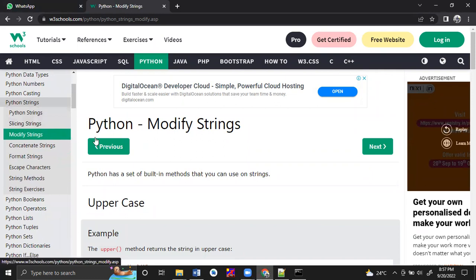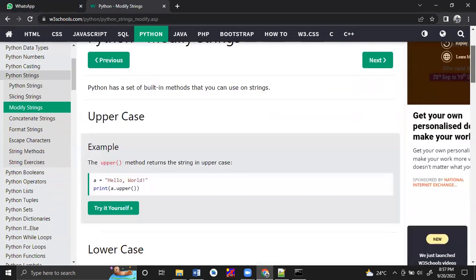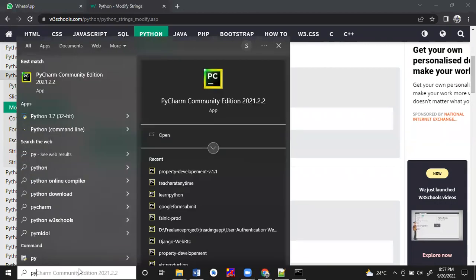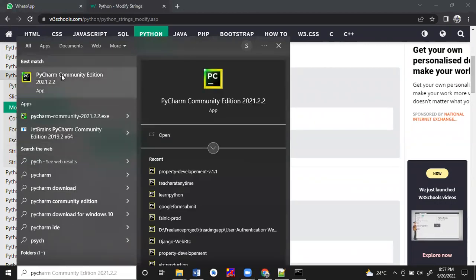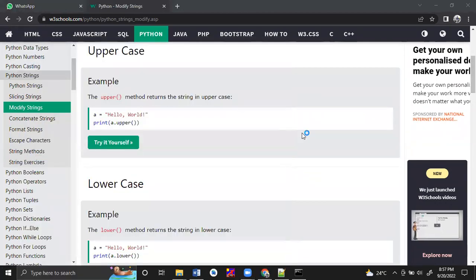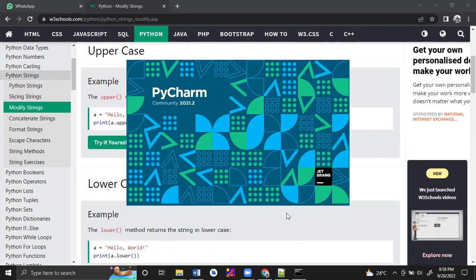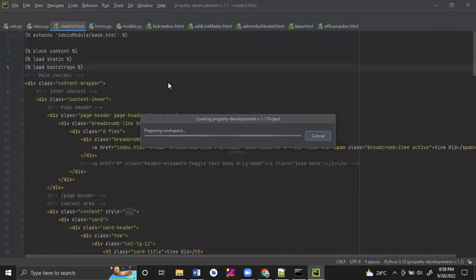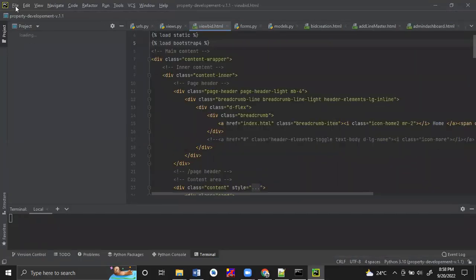Yesterday we were checking about modifying the string. So first let's open my project in the PyCharm IDE. All of you please start practicing in the PyCharm IDE only, just by debugging - otherwise it will be difficult in the future. If you start doing it now, you will understand how to use Python commands, Python methods, and all inbuilt methods.